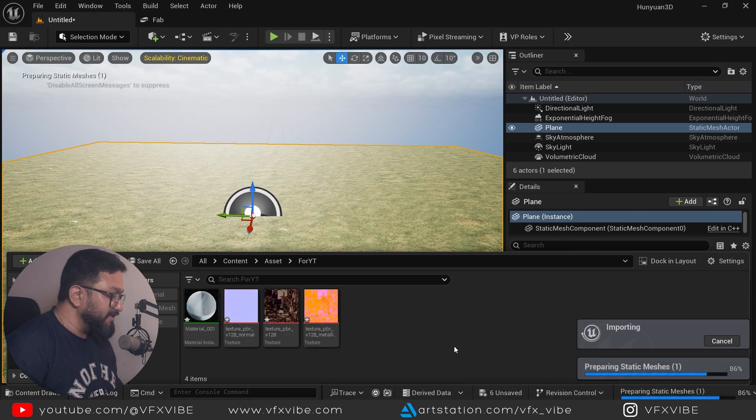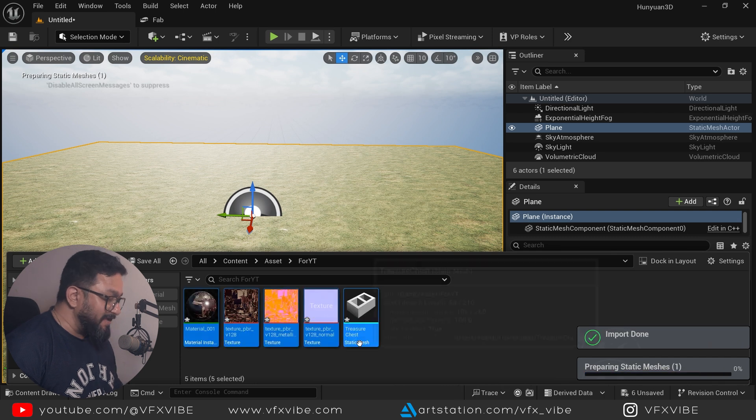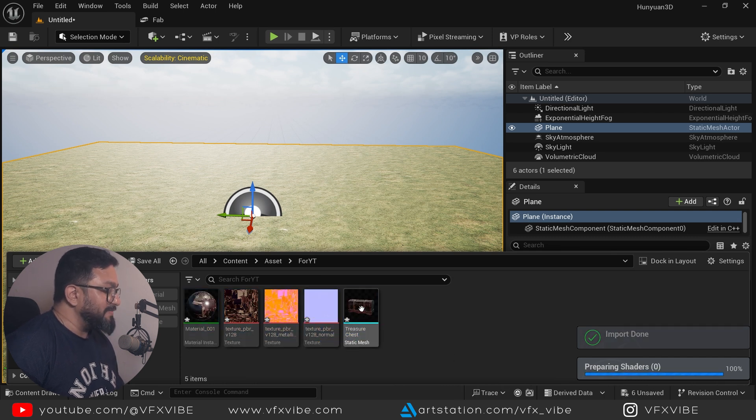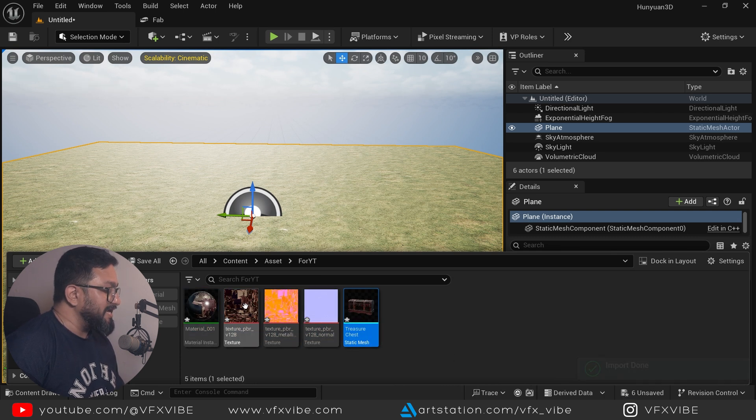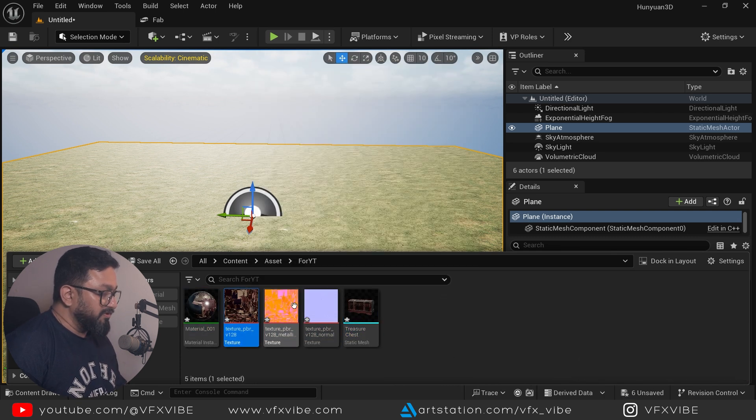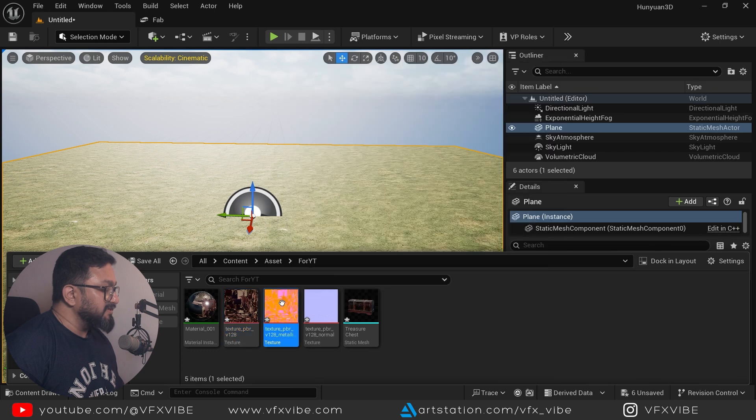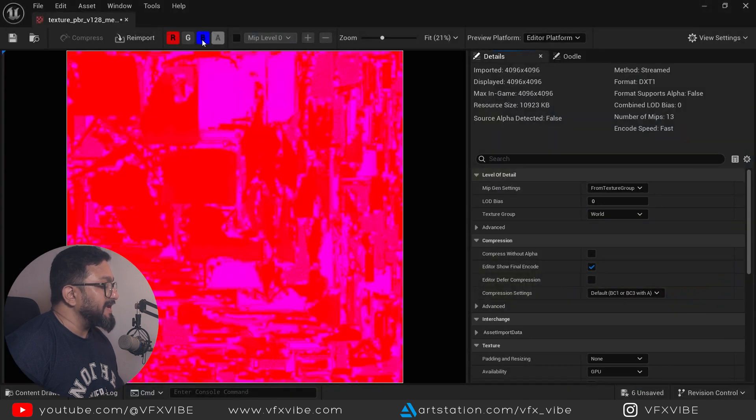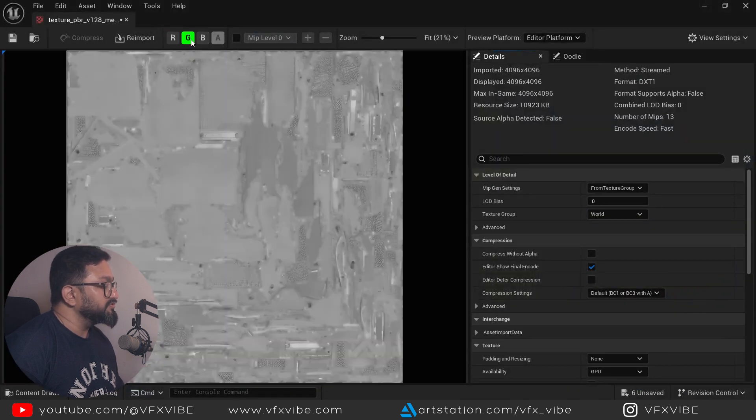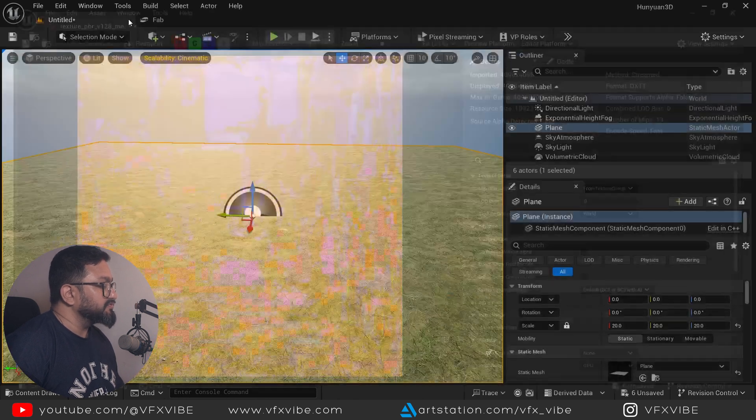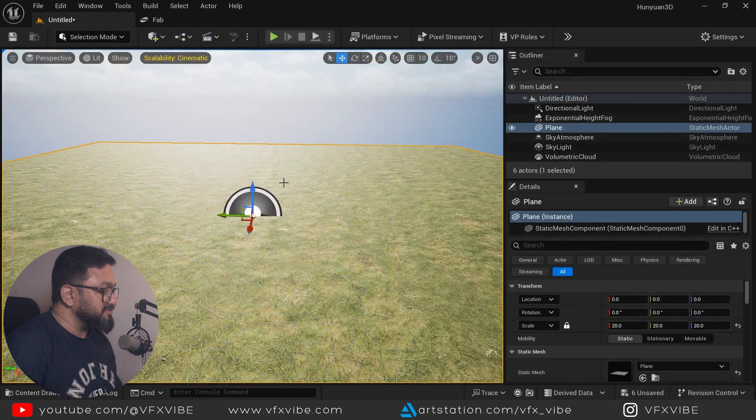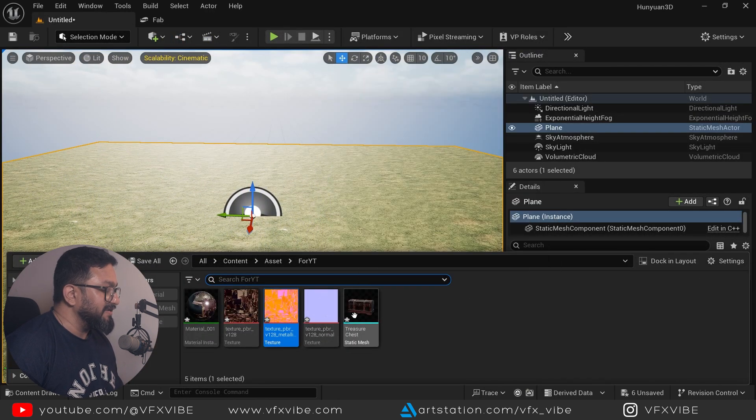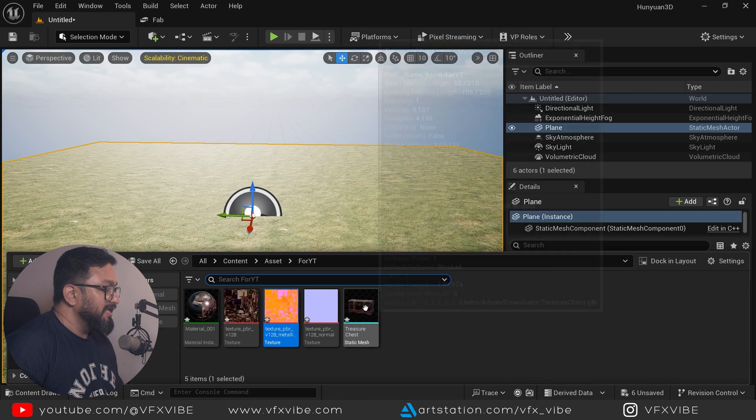And it started importing my mesh, my materials, my maps. So if you can see I'm having mesh, I'm having my albedo or base color. I'm having my texture pack, which is ambient occlusion, roughness, and I have displacement.